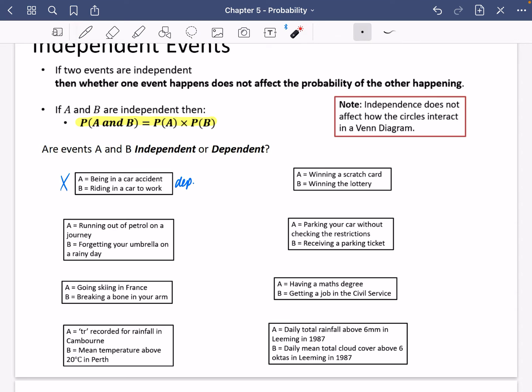The second one: winning a scratch card and winning the lottery. These are going to be independent from each other, because if you put your six lottery numbers in and buy a scratch card, they're not going to interact with each other at all. Some people might think they're linked because they're feeling lucky, but they are totally independent events — those probabilities are independent from each other.